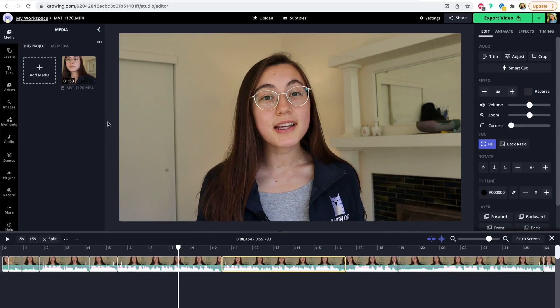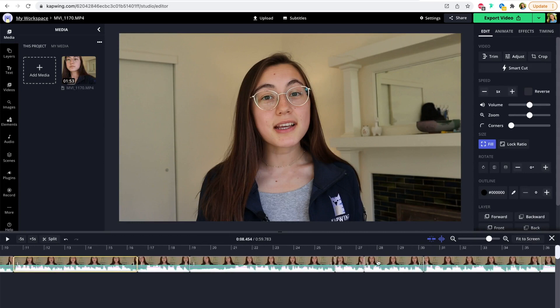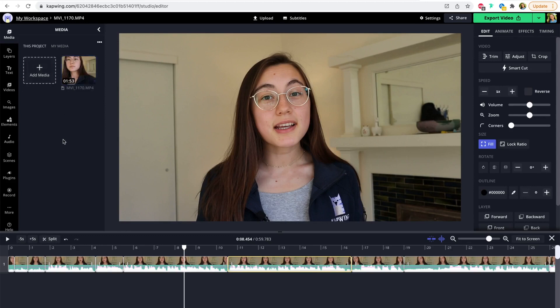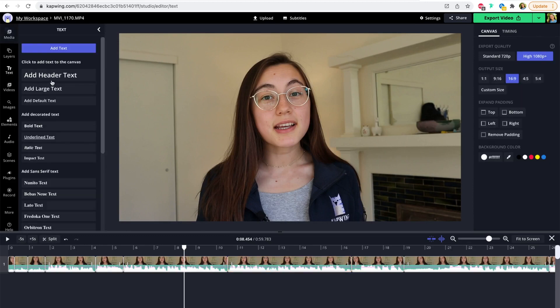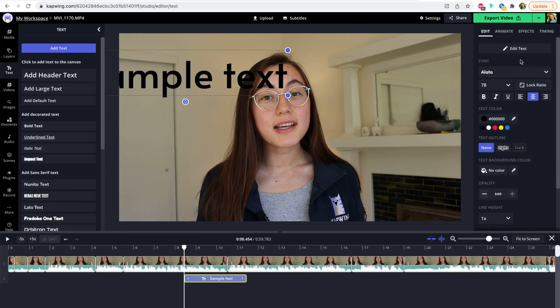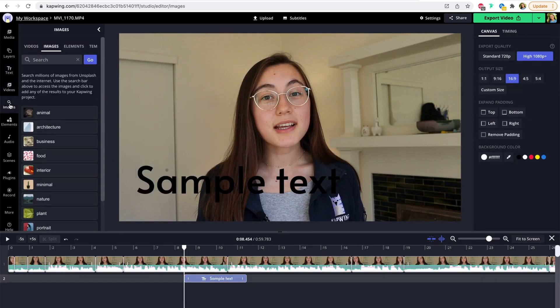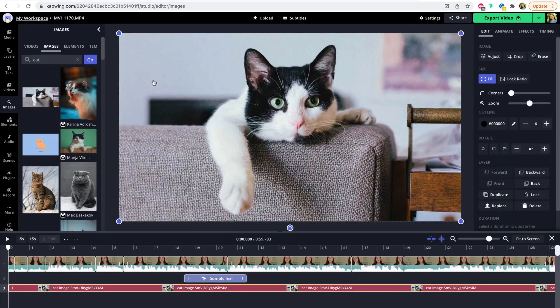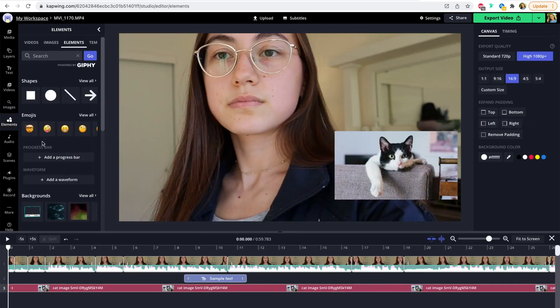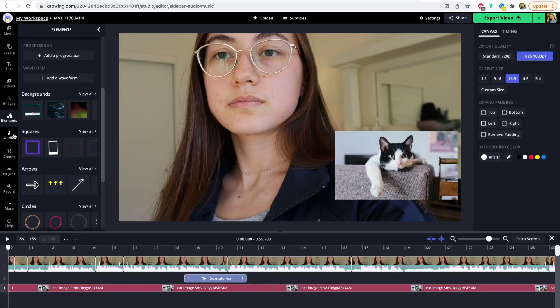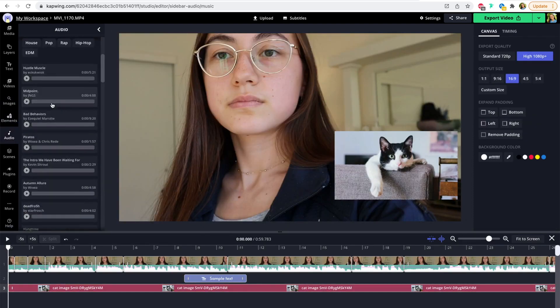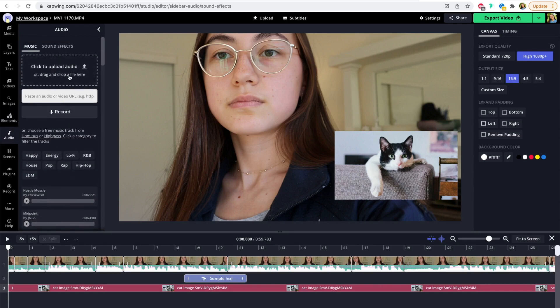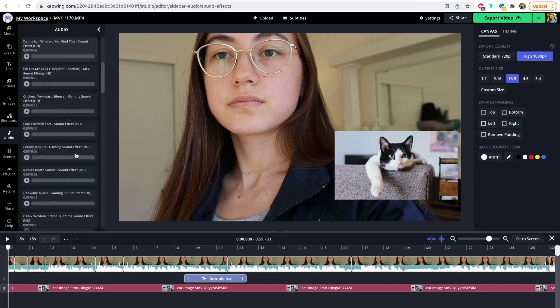So once you have your rough cut done, you've automatically deleted the silences, you like how the footage is looking, you have our full-fledged editor at your fingertips to continue editing and putting the final touches on your video so that you can go and publish it and it's engaging for your audience. We have a ton of tools on the left-hand side here, like text layers that you can add and adjust using the settings on the right side. You can add more video or image clips that are copyright free just by searching what you want and clicking to add to the video. We also have elements like gifs and shapes, and you also have a whole library of copyright-free music and sound effects to choose from.